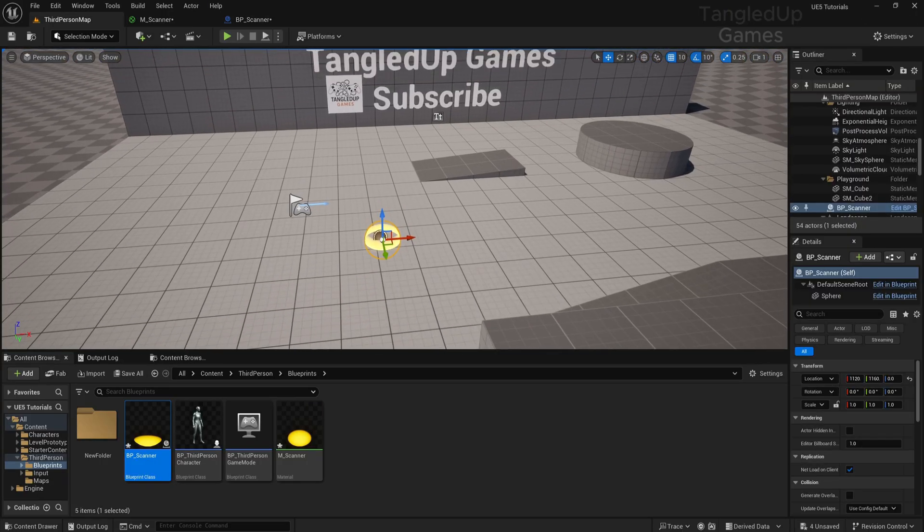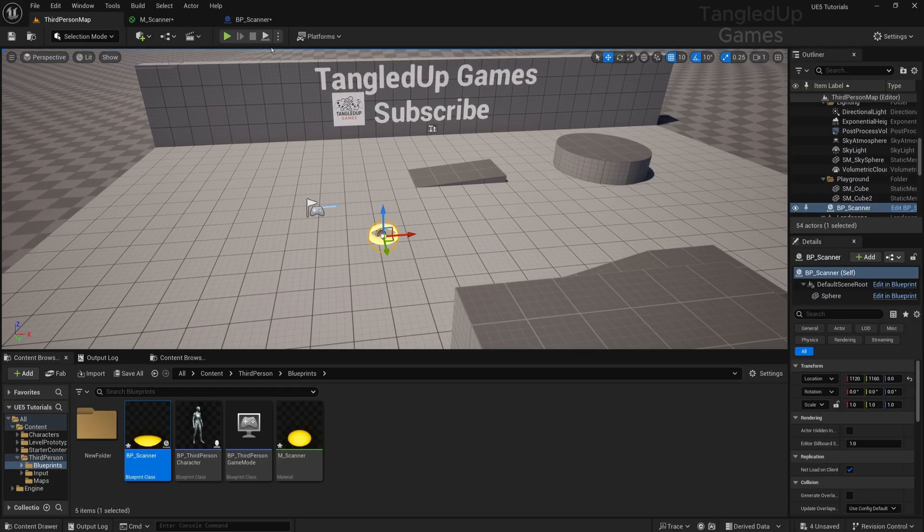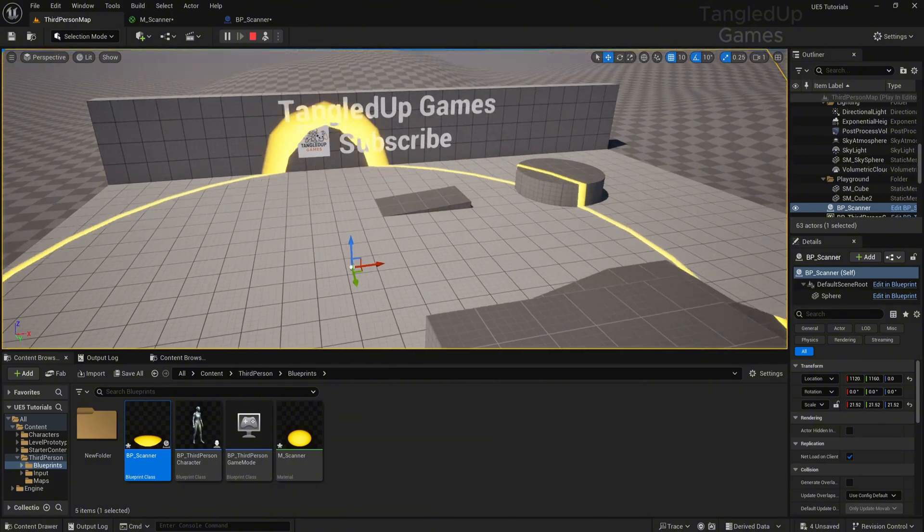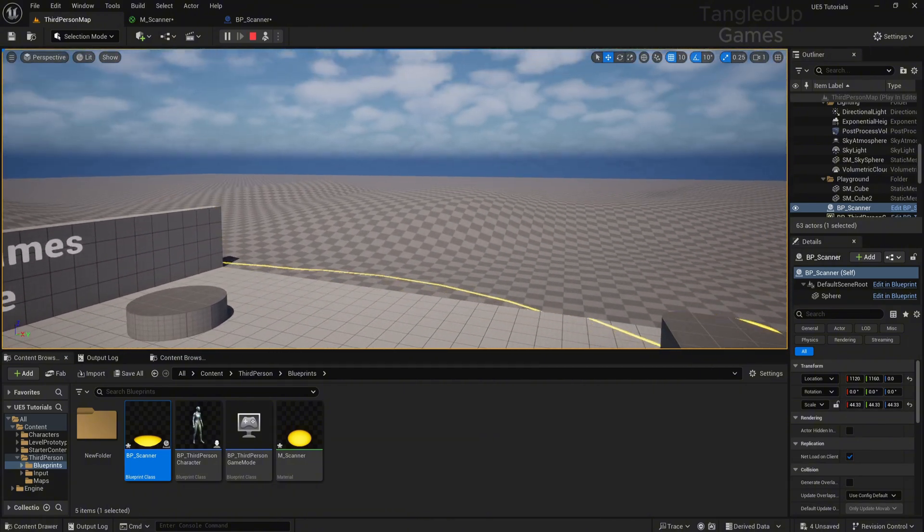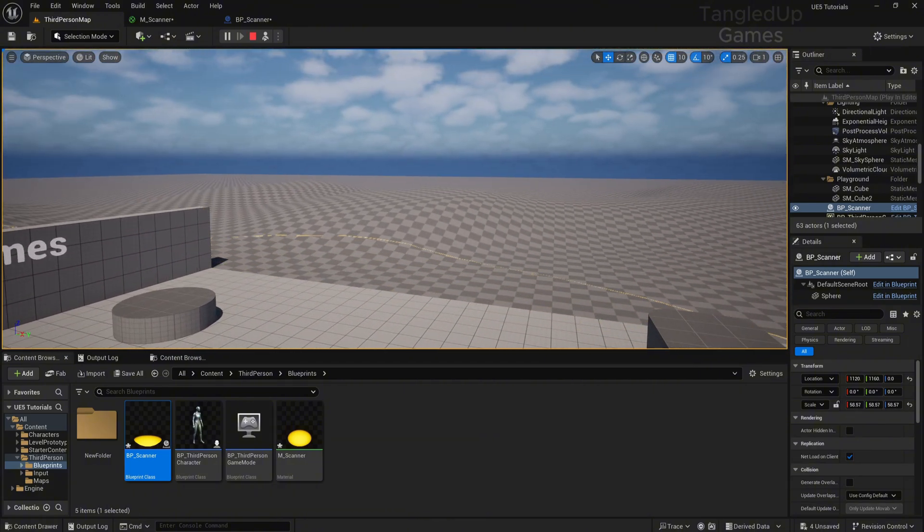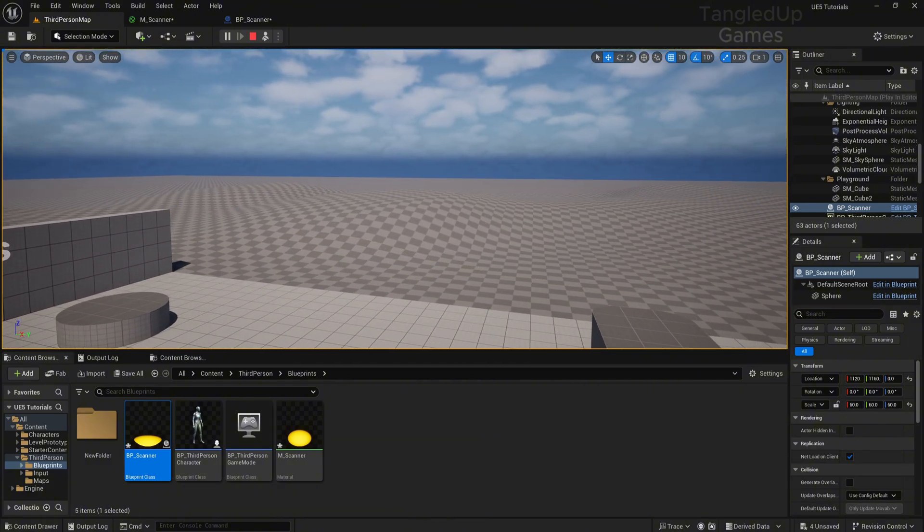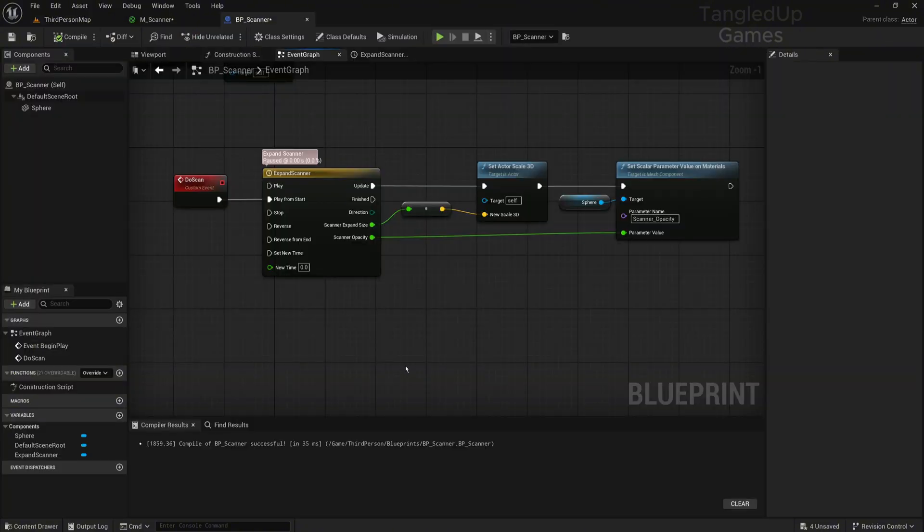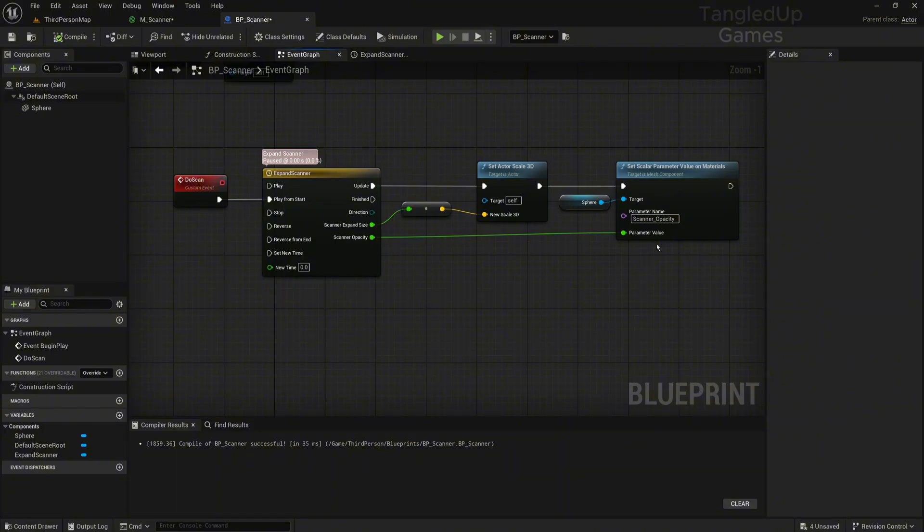Now let's drag our BP_Scanner into the level and see if it works. When we simulate, it's expanding and disappearing. Now I will show you a different way to spawn this, since always spawning and destroying actors is really not the best idea. So we'll do it in a different way.